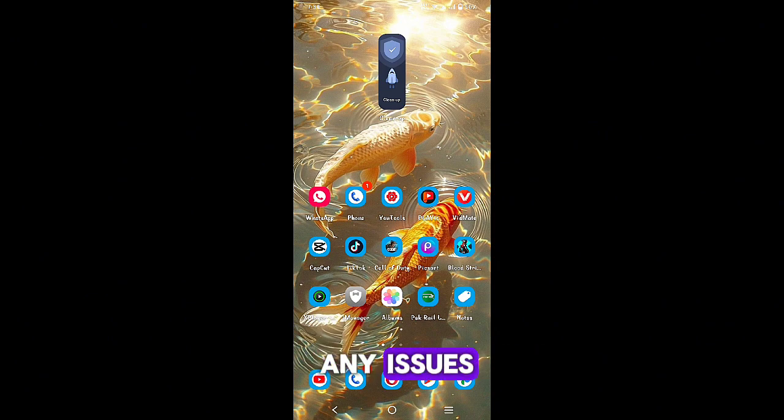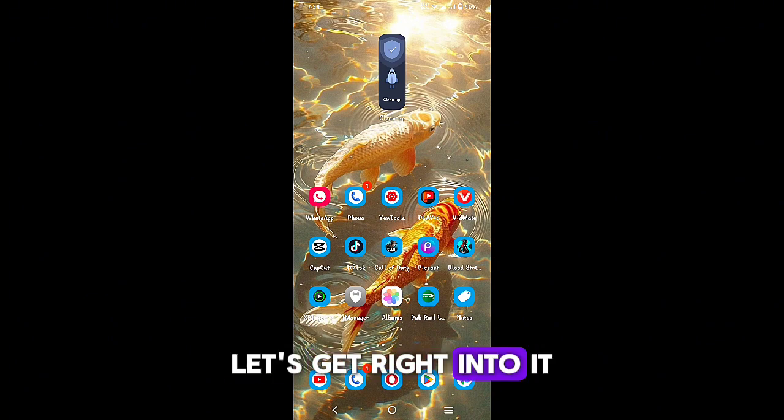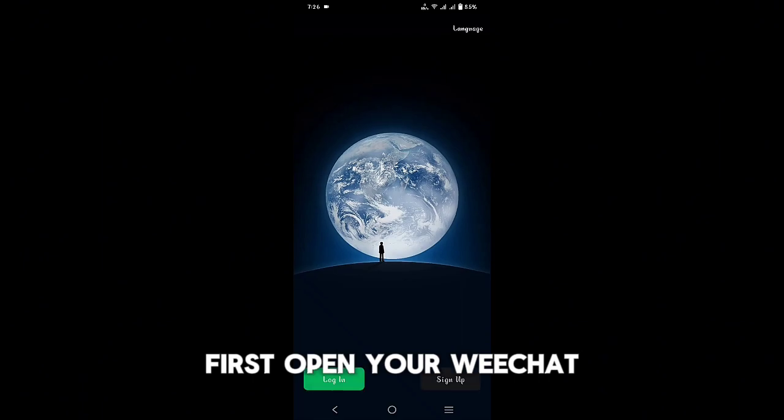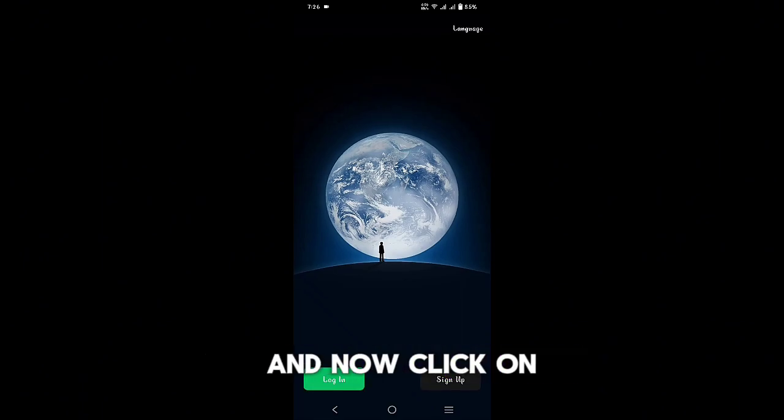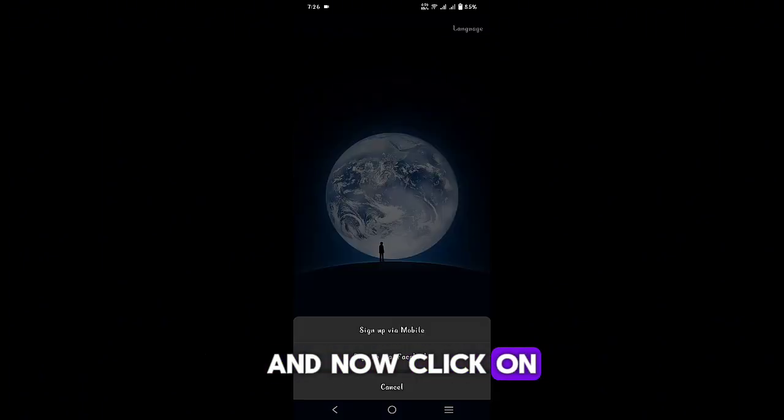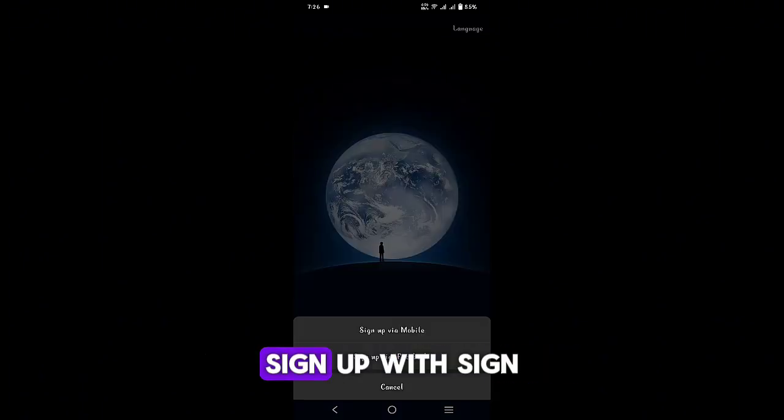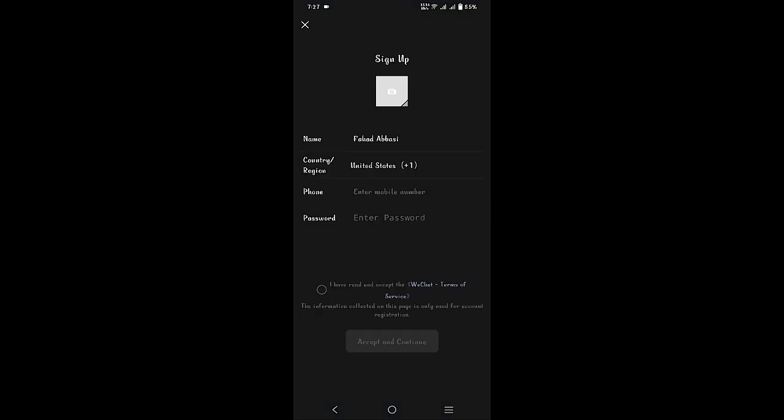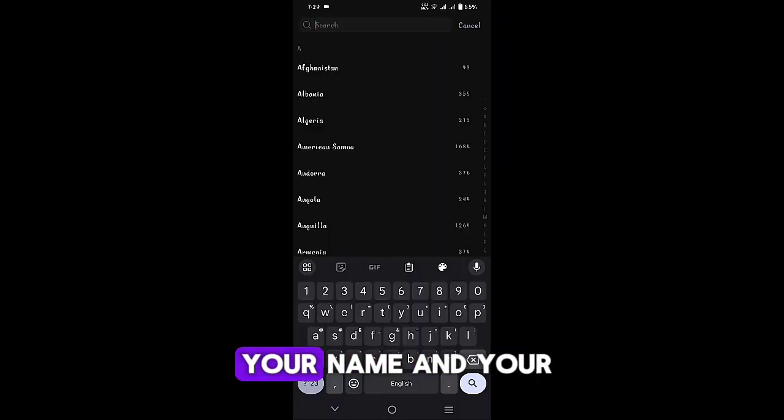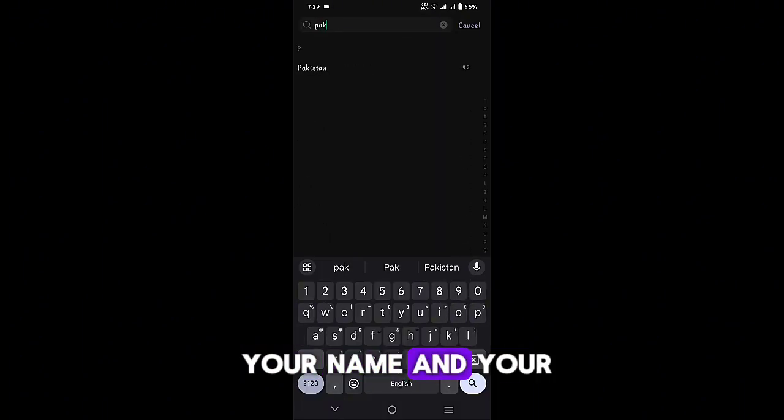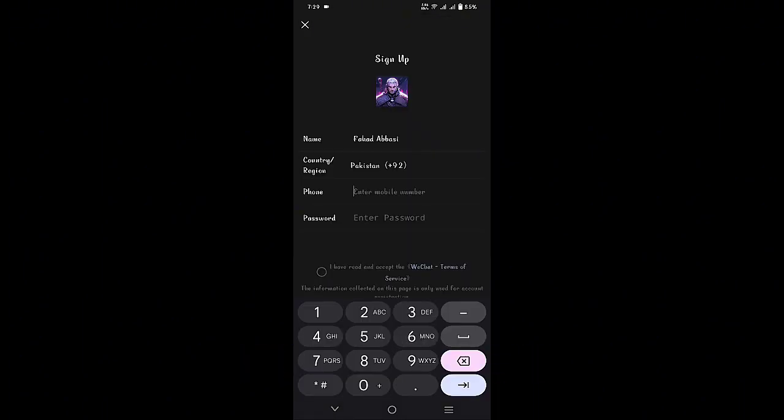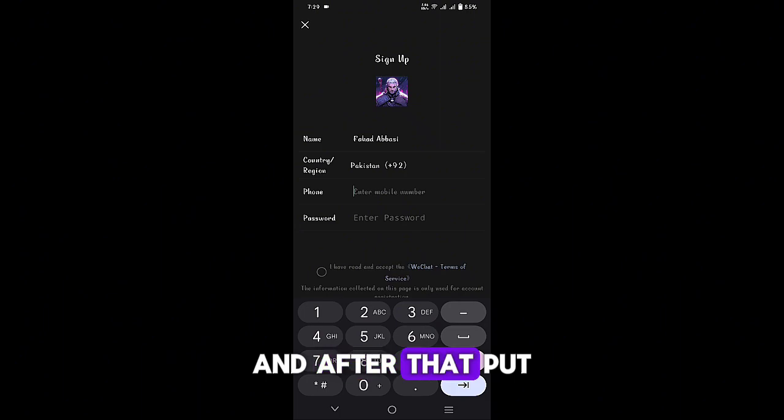So let's get right into it. Now first open your WeChat and click on sign up. Sign up with Facebook. After that, put your name and your country code, and after that put your mobile number.